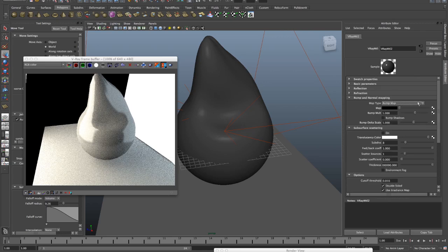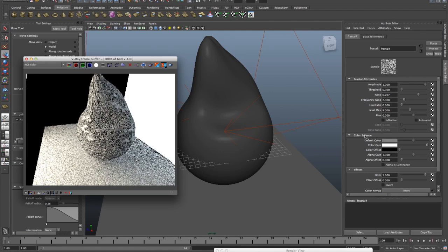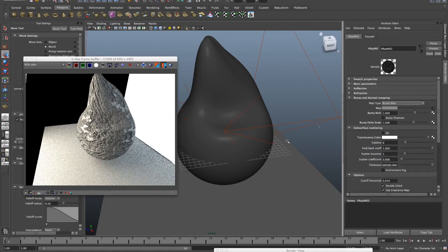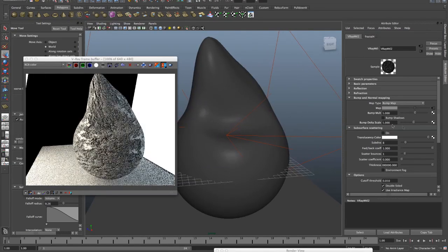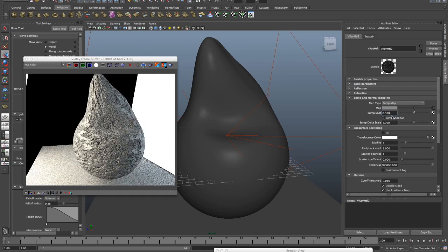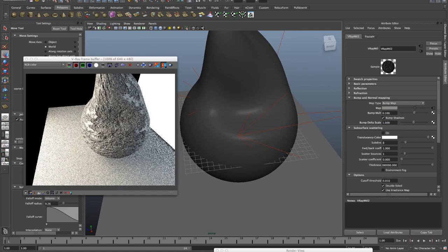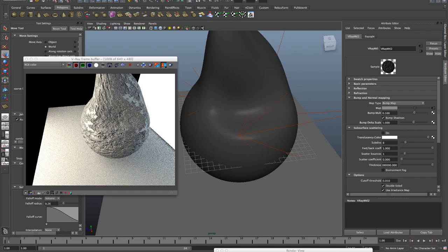Next up we have bump maps — gotta love these. Add whatever texture you want in there, let's do a fractal and we get bump maps. Do pay attention to your bump multiplier — depending on your scene size, this is in units, so if your scene is very big your bump value has to be pretty big as well. Bump shadows — since we have soft shadows here it's hard to see, but the shadows cast from the object will actually change depending on the bump map.